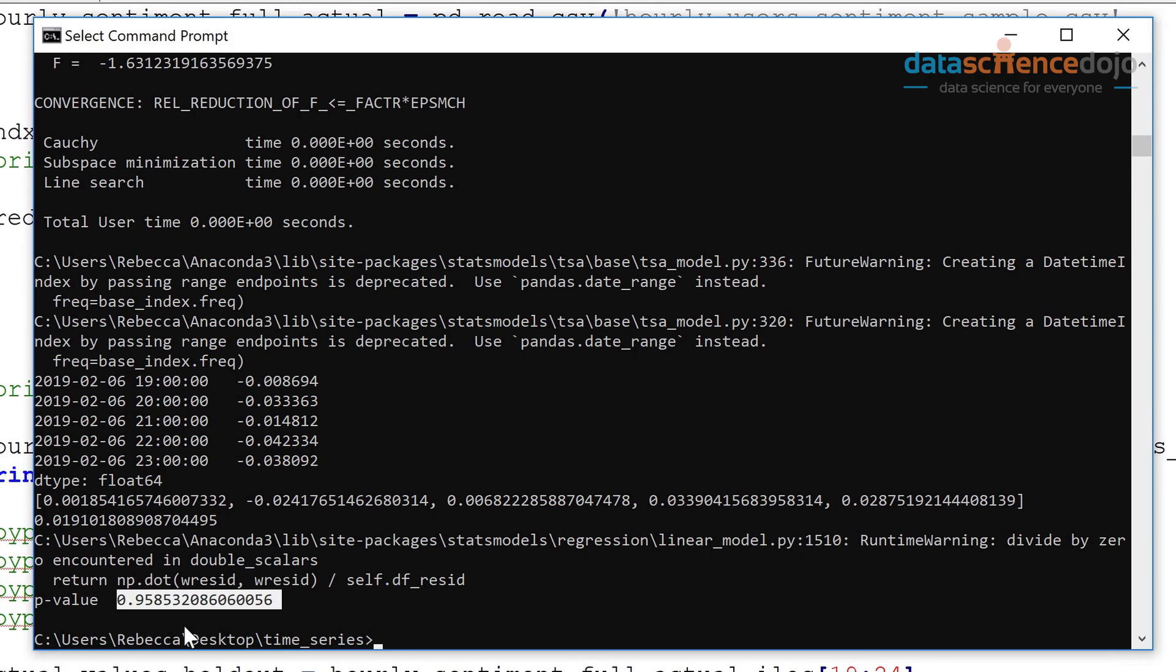Another thing is that the data only looks at 24 hours in one day. Would we start to capture more of a trend in hourly sentiment if we collected data over several days? How would you go about collecting more data? So there's something else to think about.